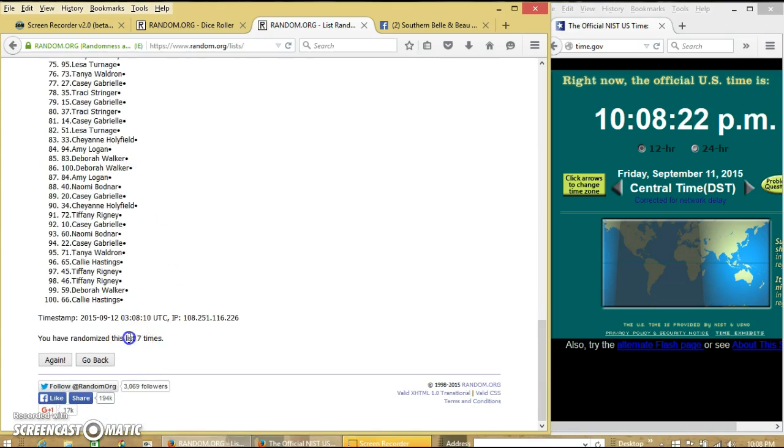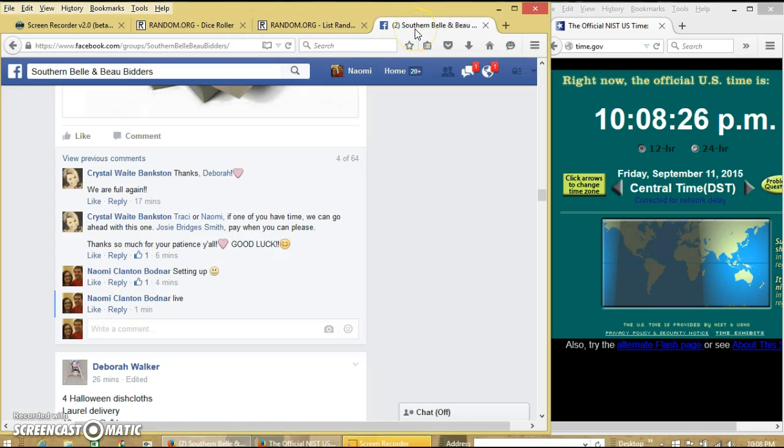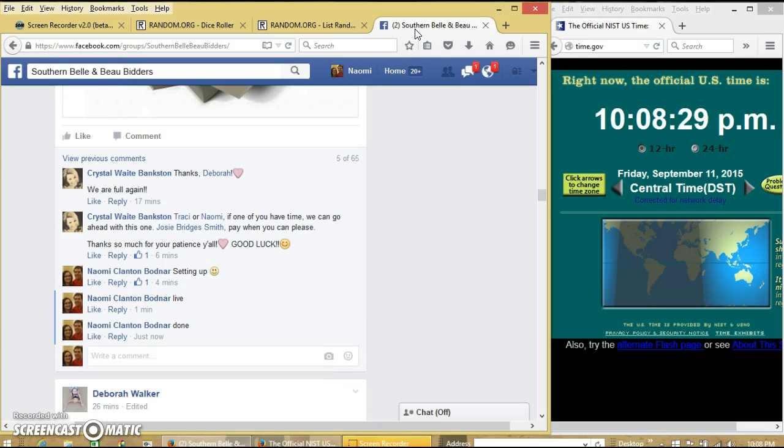We have randomized 7 times. Dice is 7. So we are done. Thank you.